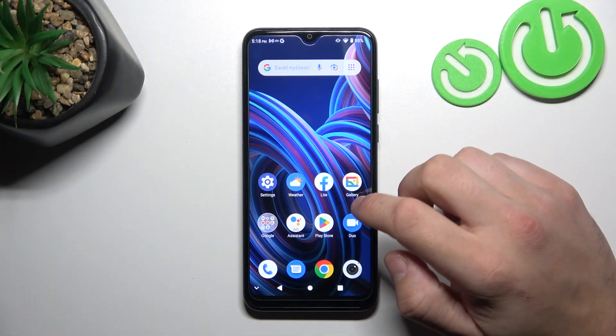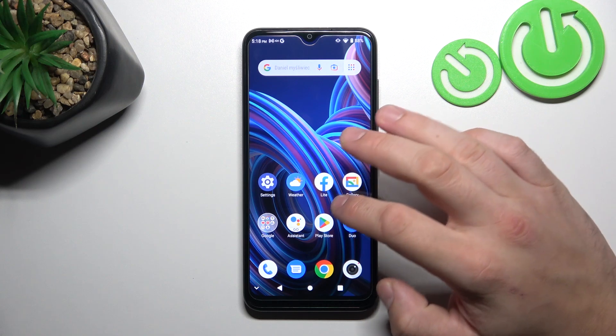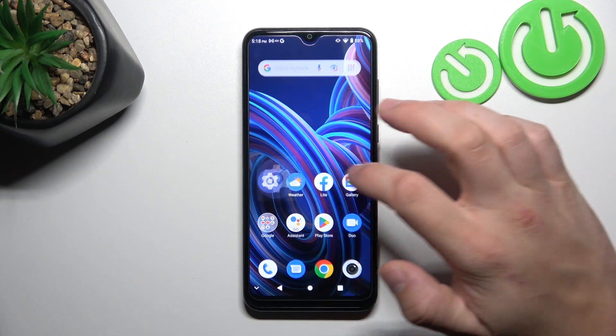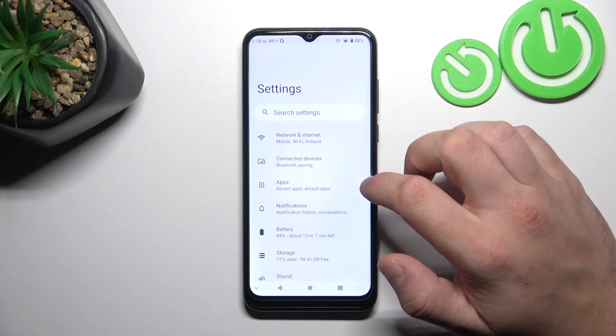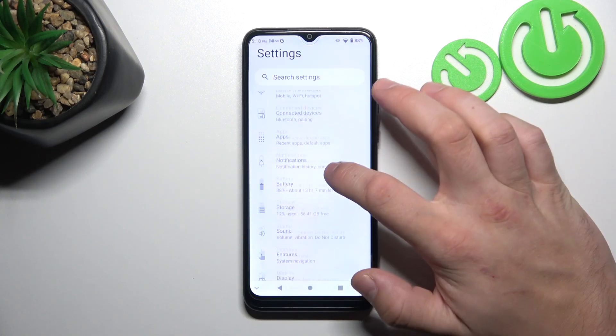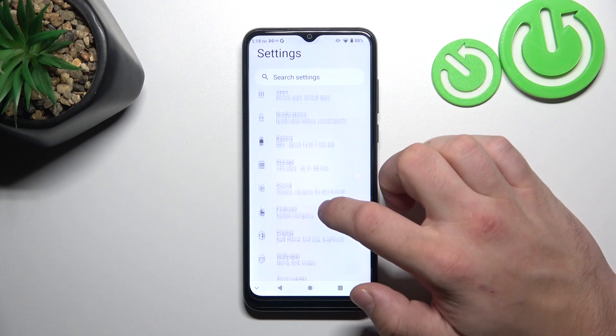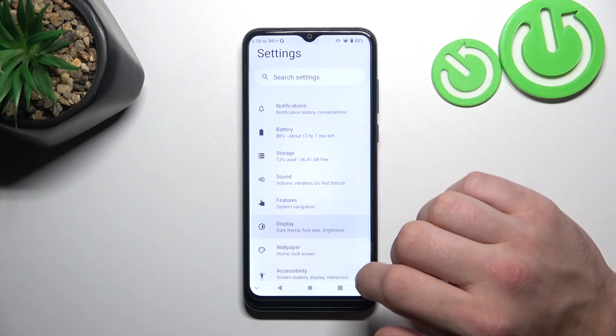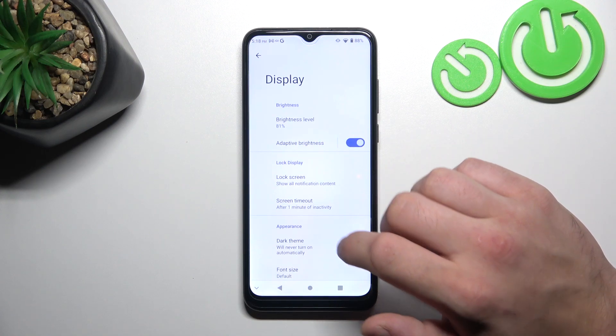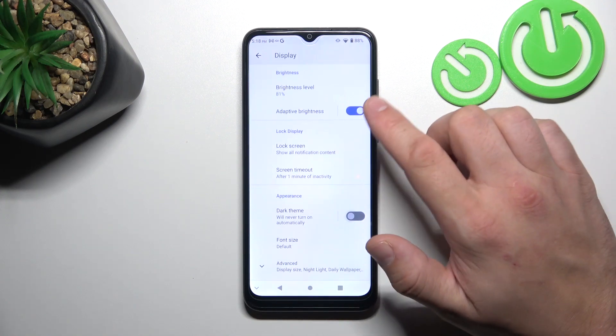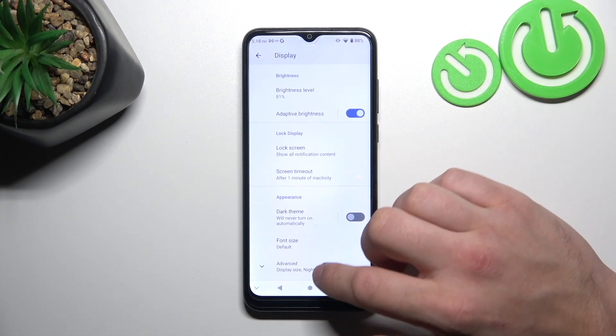In the beginning, let's go to Settings and now enter Display. Right here we've got all settings for our display.